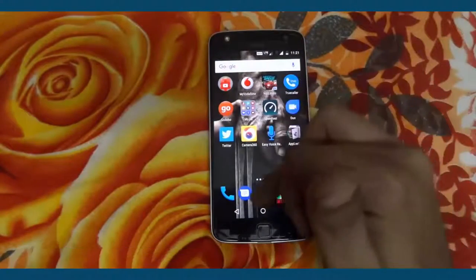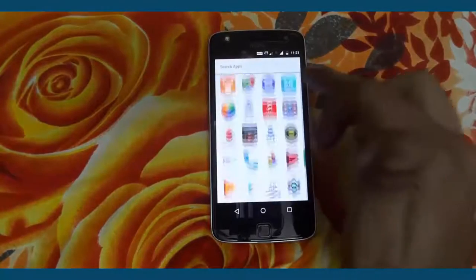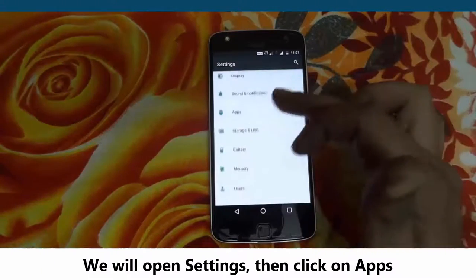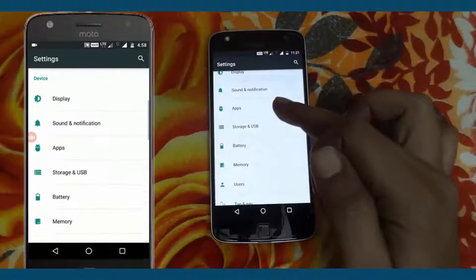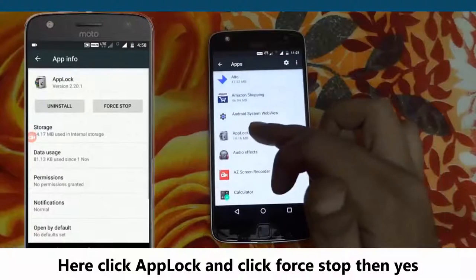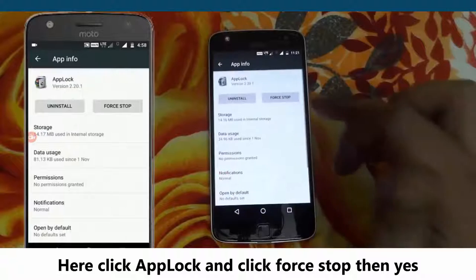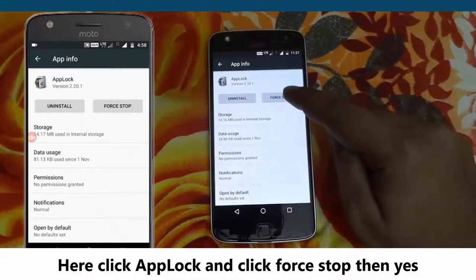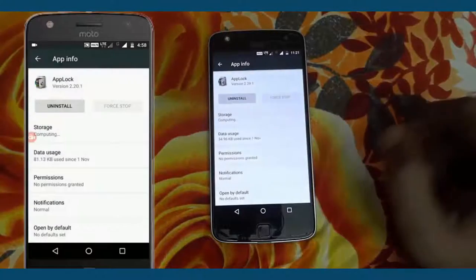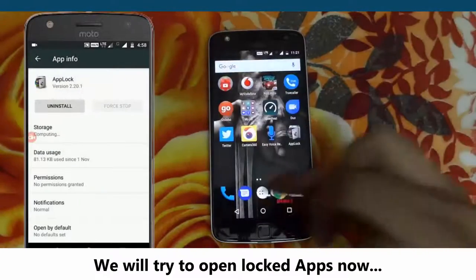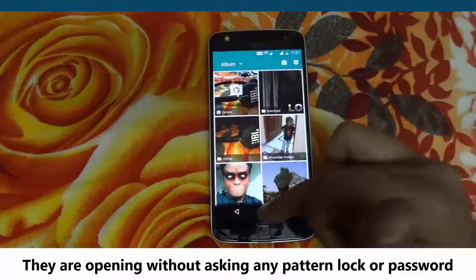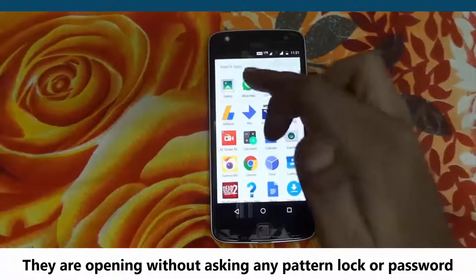Now we will try to hack AppLock. We will open Settings, then click on Apps. Click AppLock, tap Lock, and click Force Stop. We will try to open the locked apps now — they are opening without asking for any pattern lock or password.